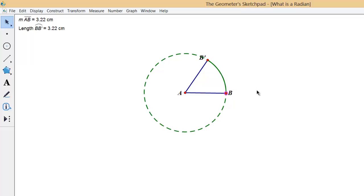So by definition then, a central angle which measures one radian will subtend an arc that's equal in length to the length of the radius.